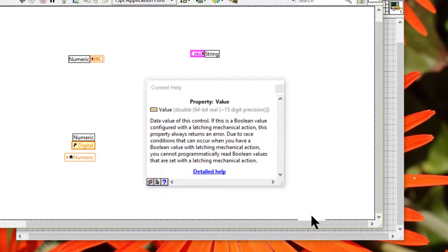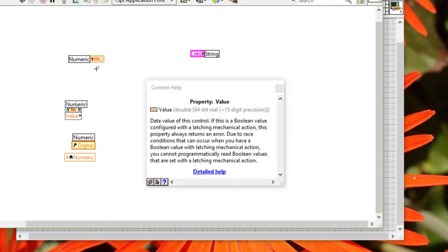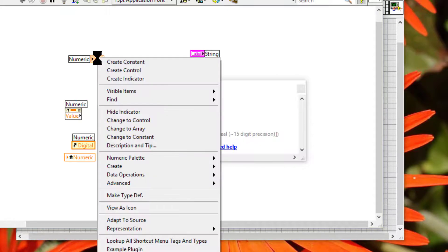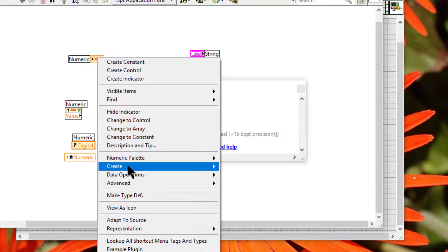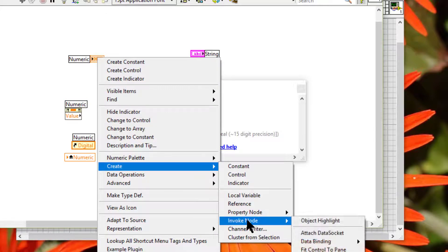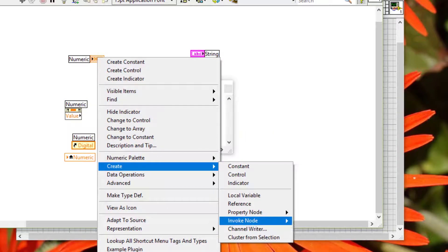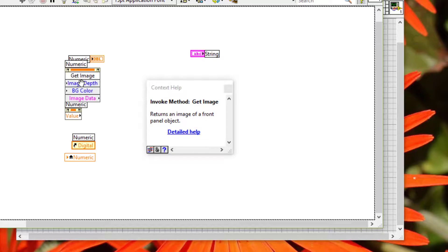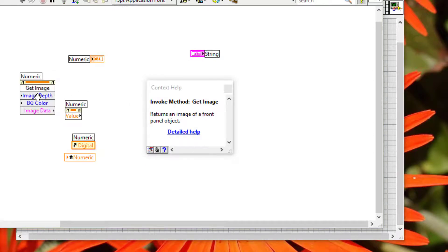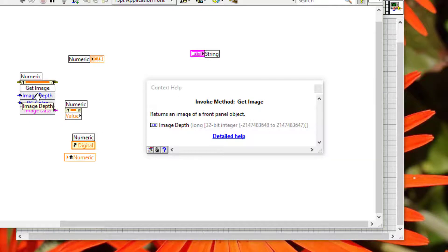Property node or invoke node to control various properties of the object programmatically.